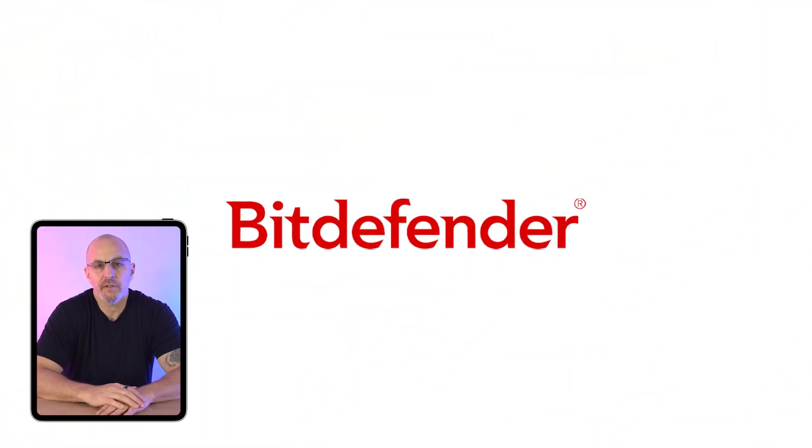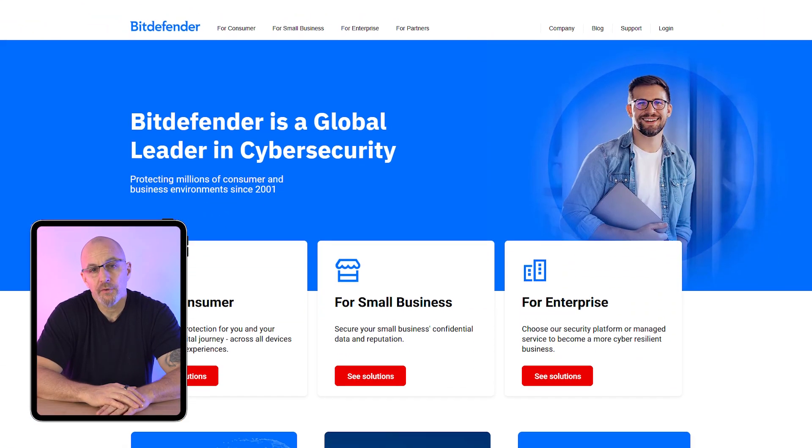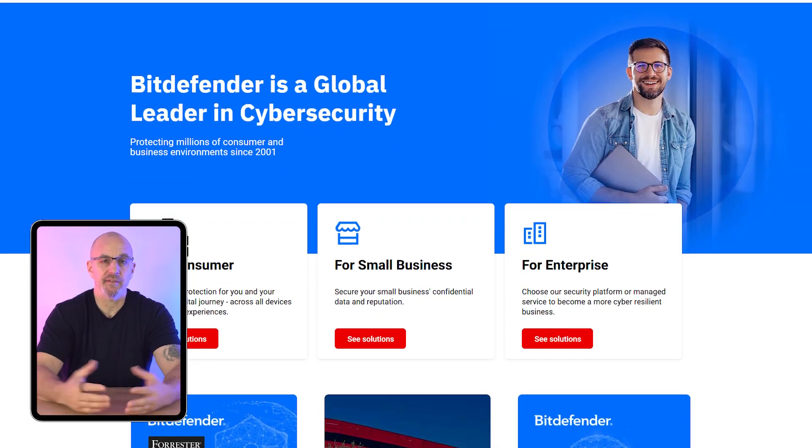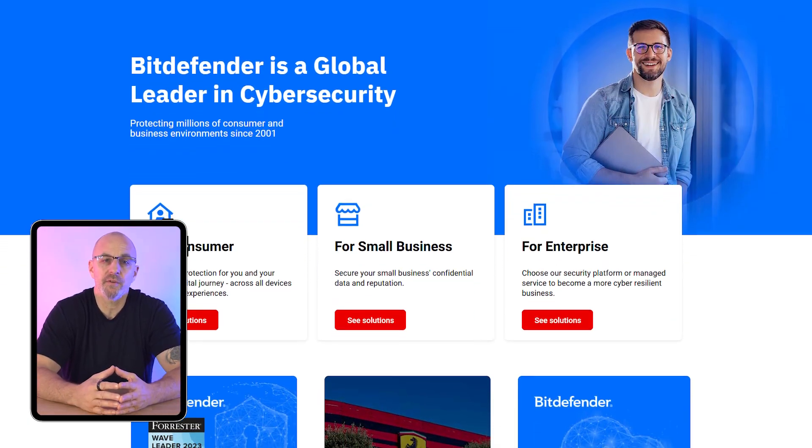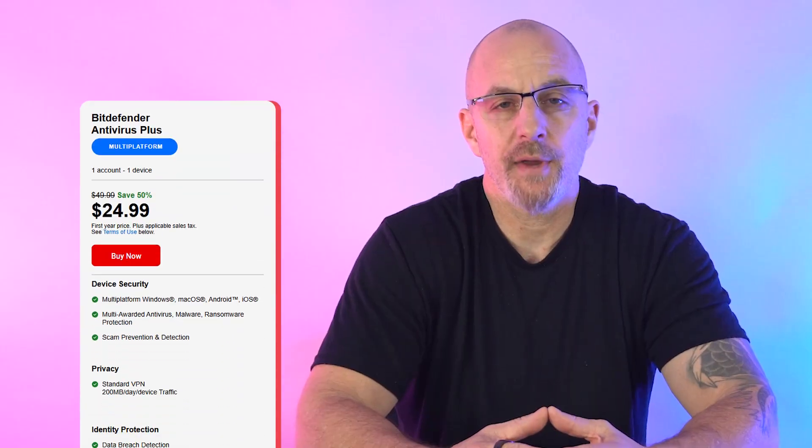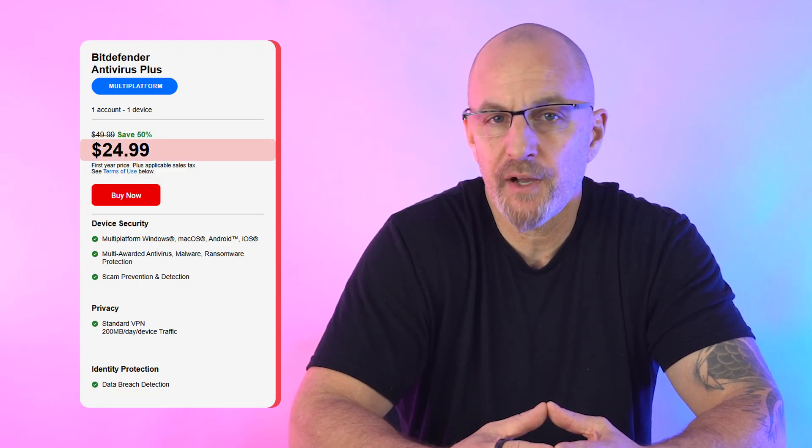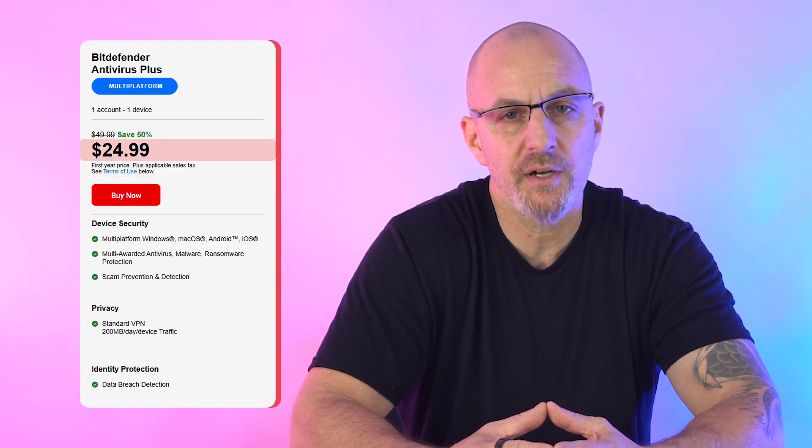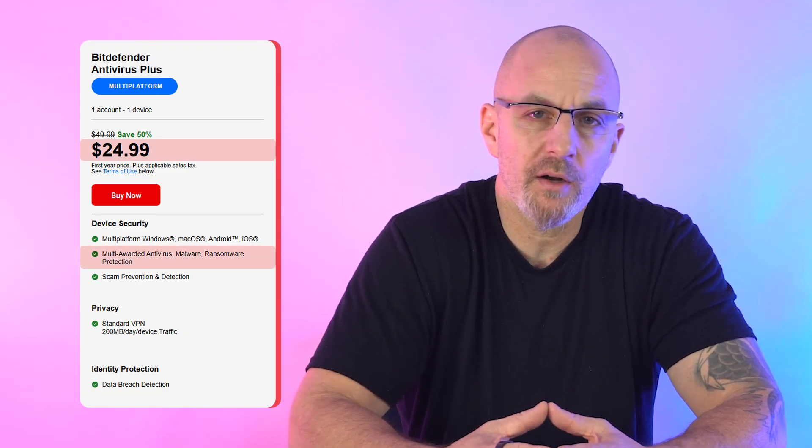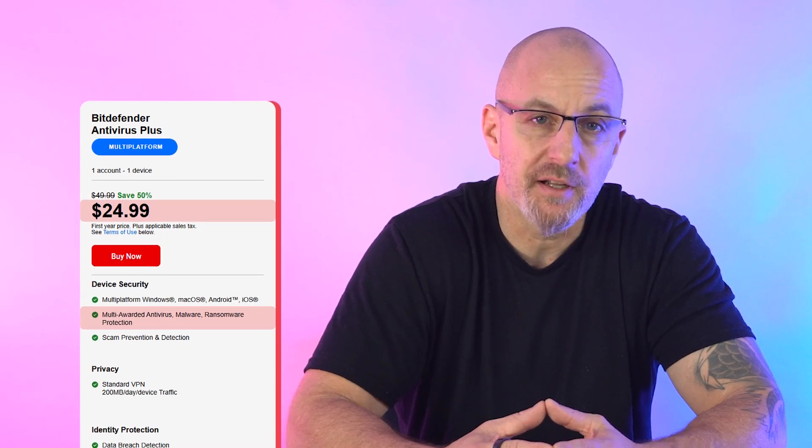Last up, we have Bitdefender, which is perfect for those who need to protect multiple devices, including the ones you use to run your business. The antivirus Plus plan starts at $25 for the first year, offering adware, malware, web attack, and ransomware protection.